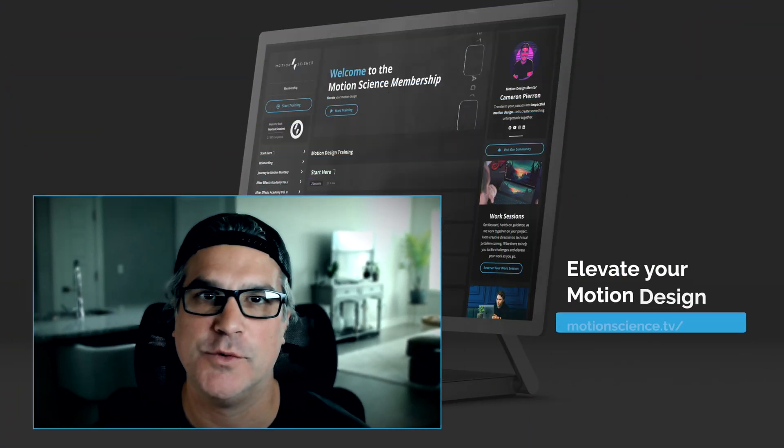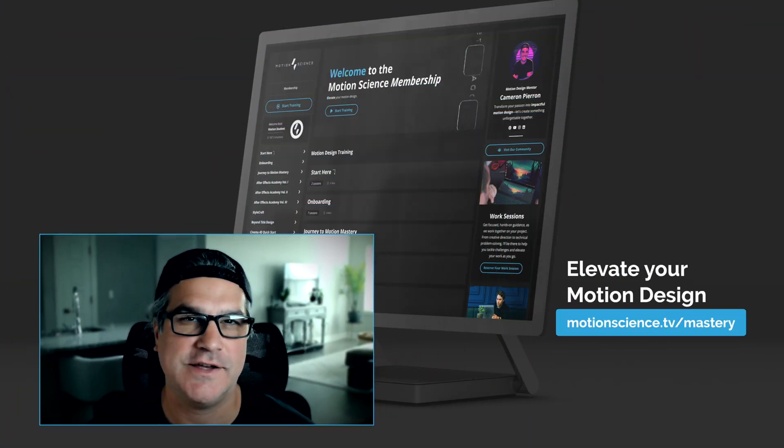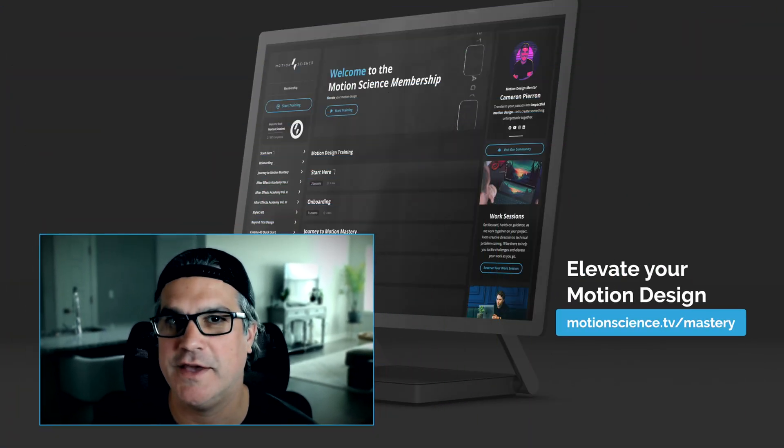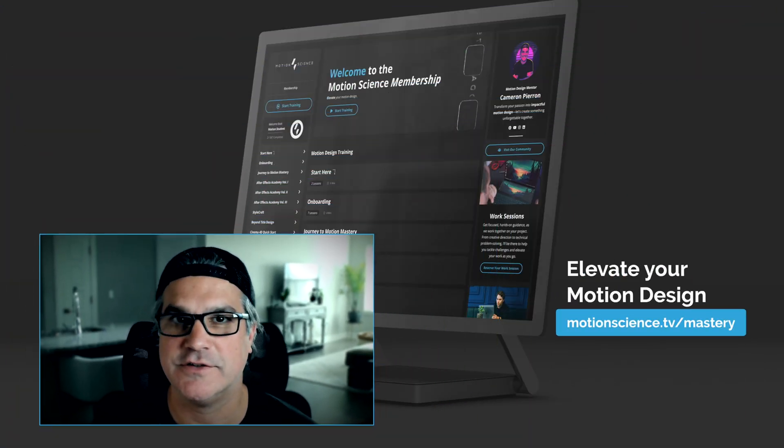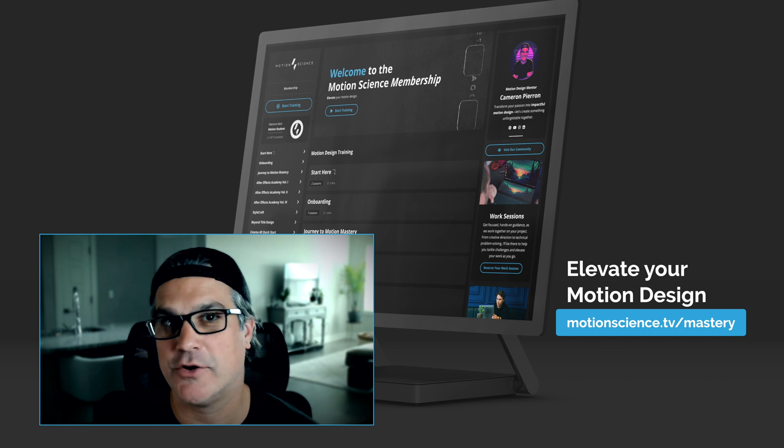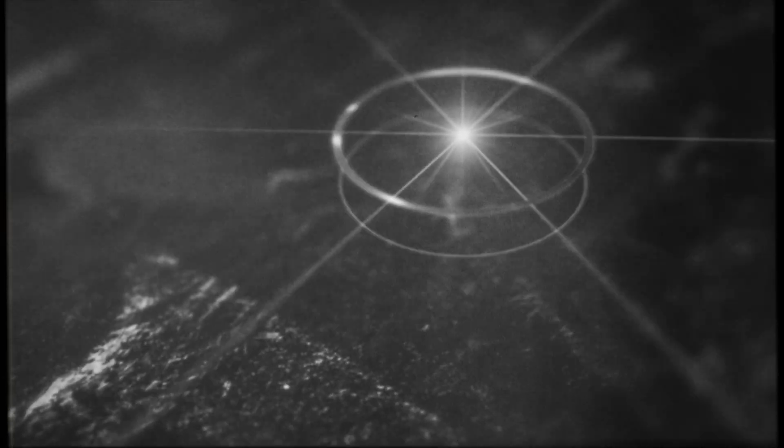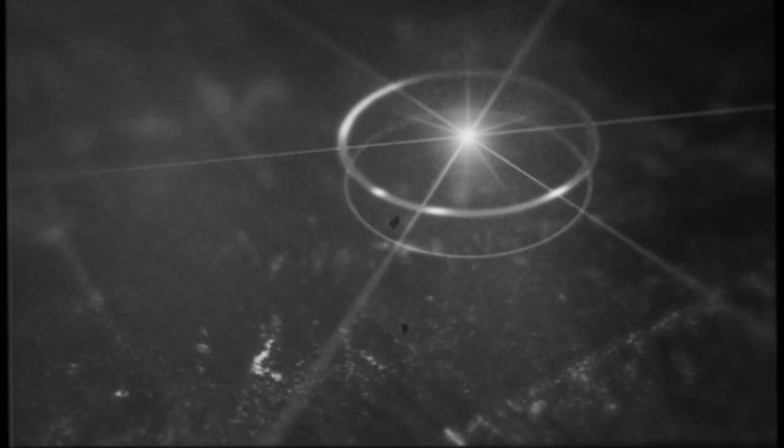Hey everyone, my name is Cameron with Motion Science and today we're going to be building what I'm calling a vintage star map. Now call it what you will, but this is a really cool looking motion design piece that I just kind of created on a whim. So without any further ado, let's dive into After Effects and let's see how I built this.